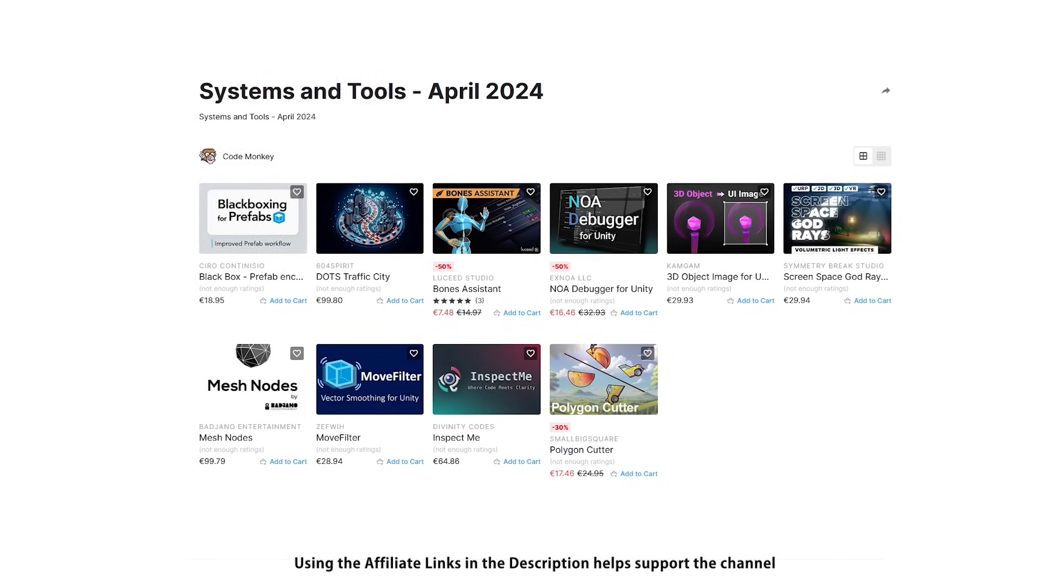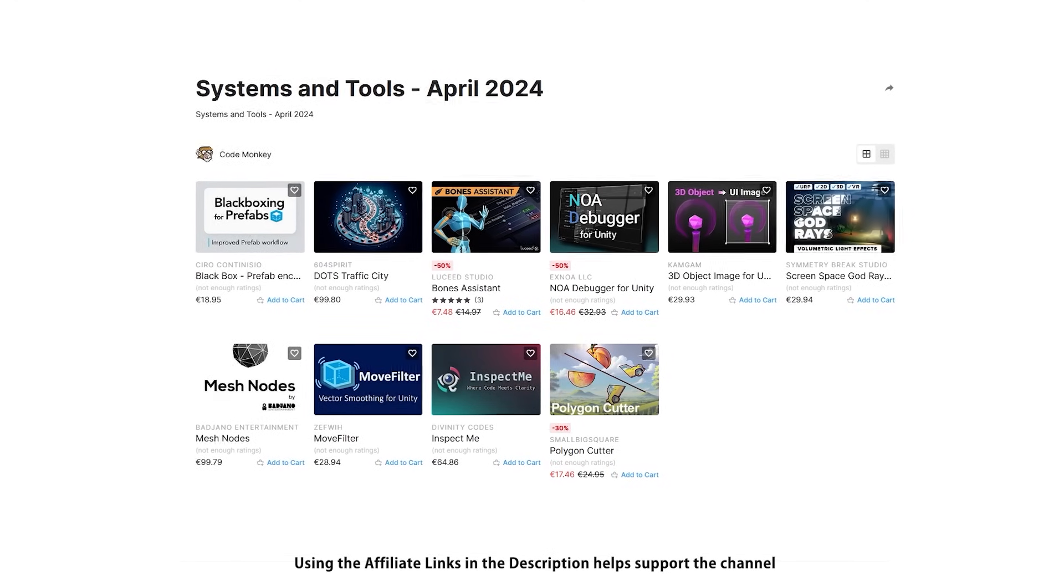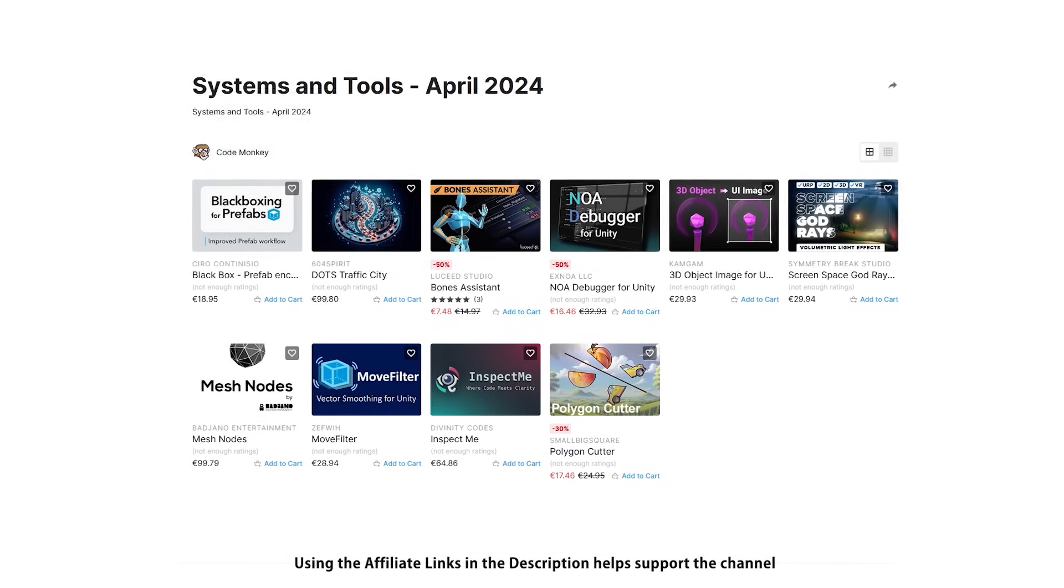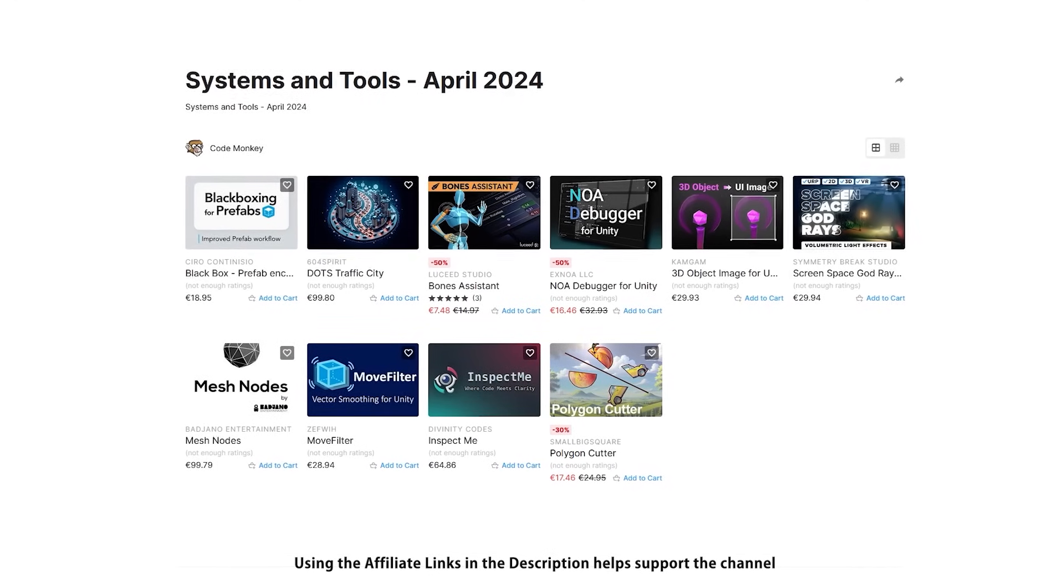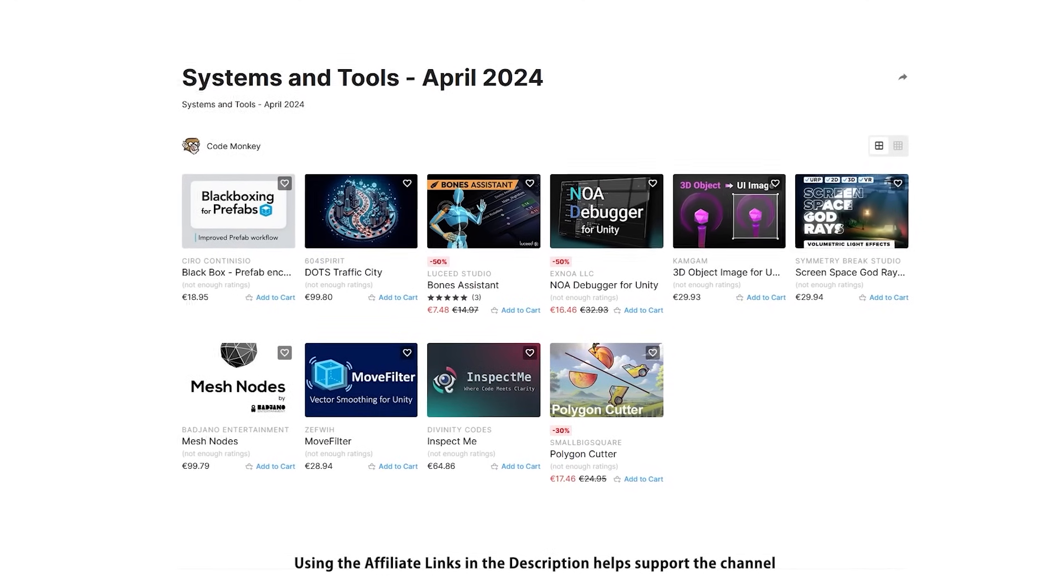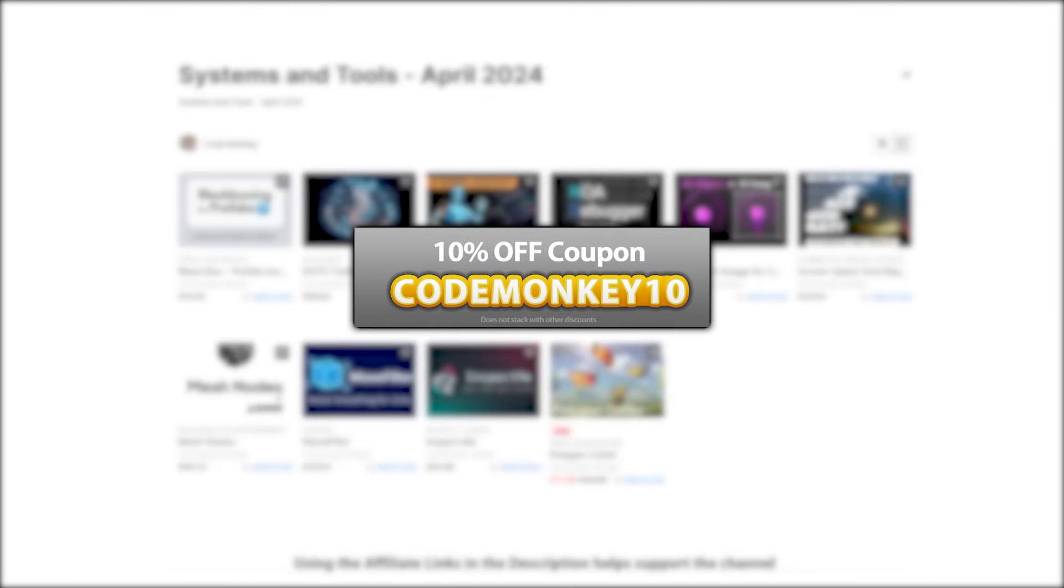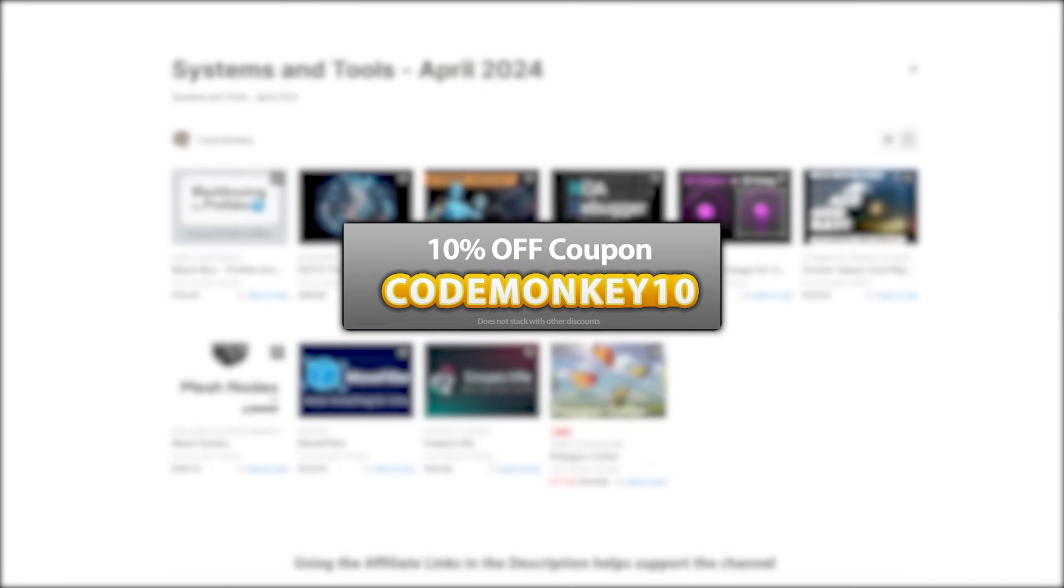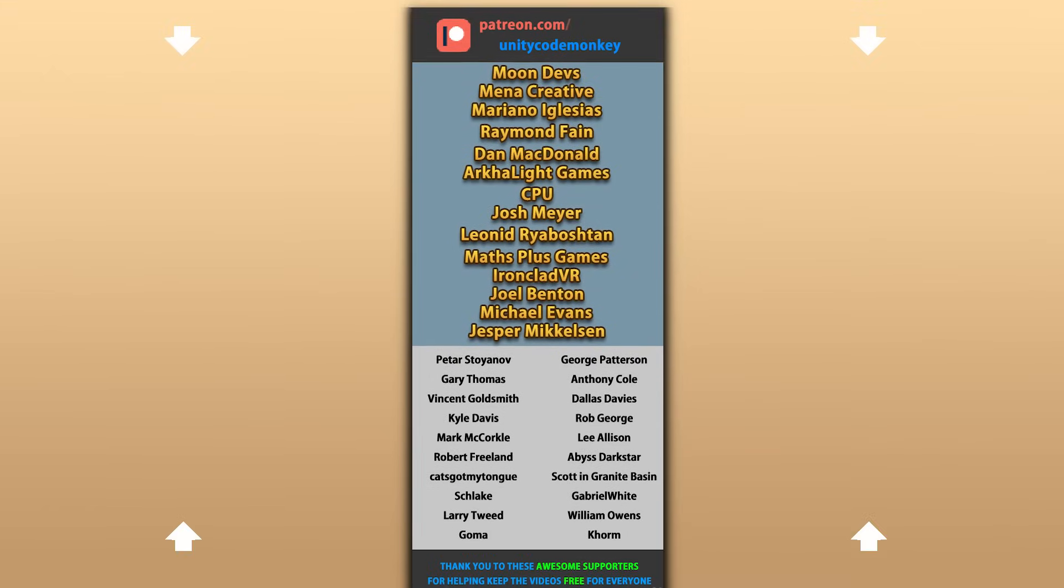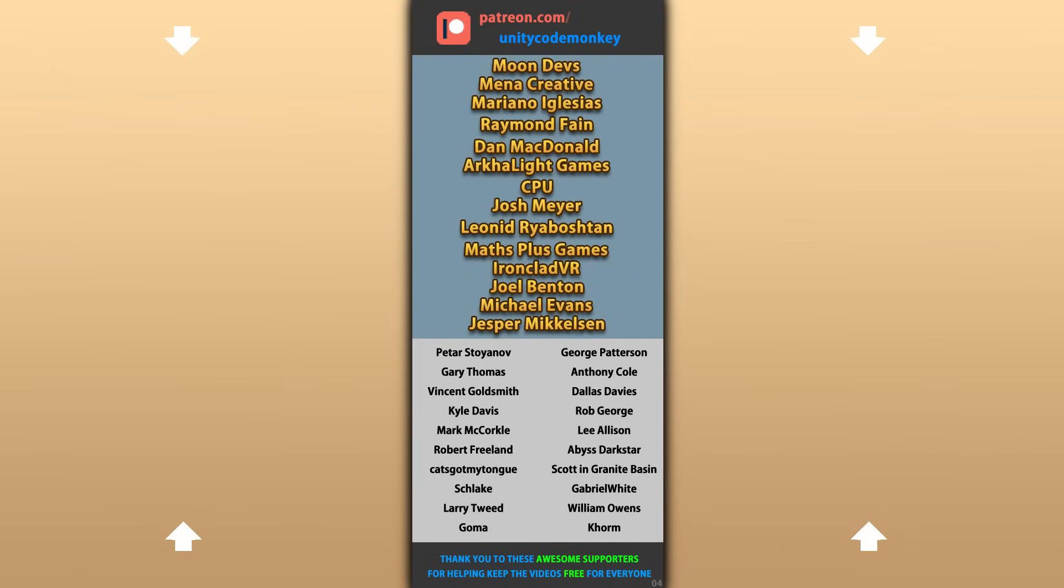Alright so those are my top 10 new tools and systems on the Unity Asset Store for April 24. There's links to all in the description, and as a bonus you can use the coupon code MONKEY10 to get 10% off your order. Alright, hope that's useful, check out these videos to learn some more, thanks to these awesome Patreon supporters for making these videos possible. Thank you for watching and I'll see you next time!